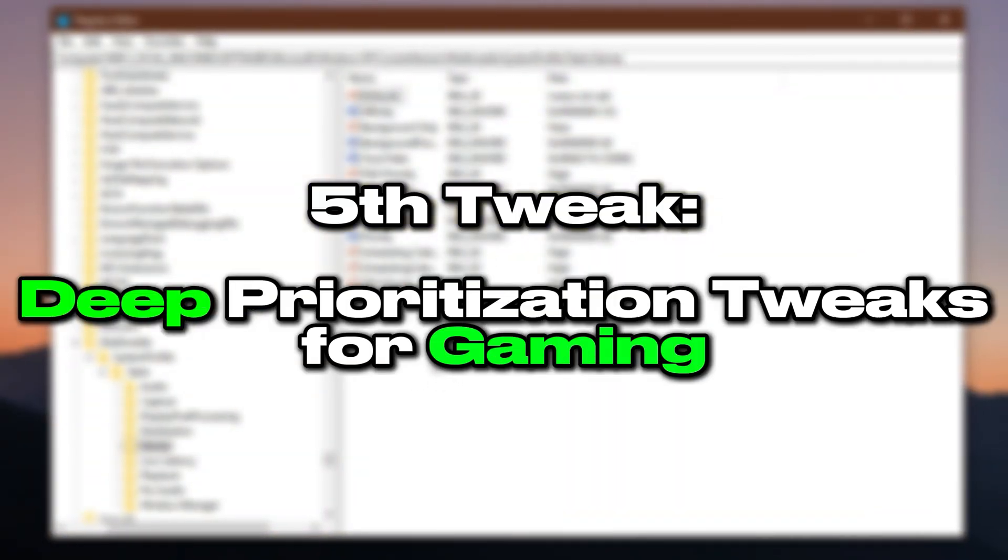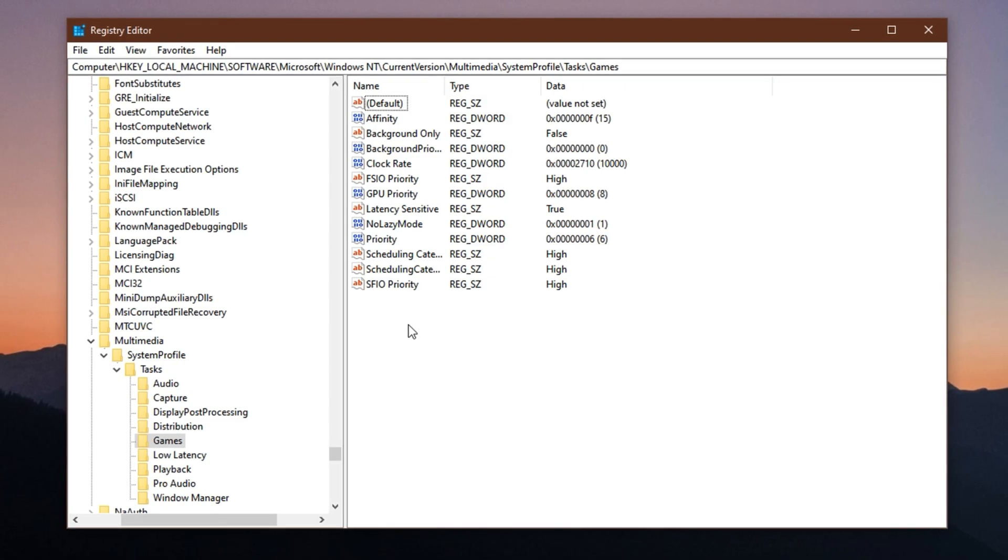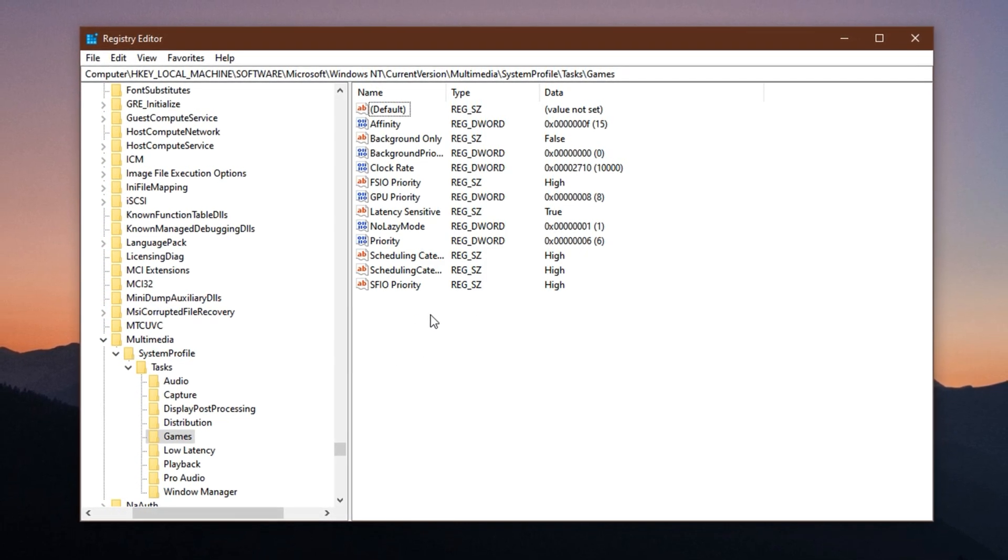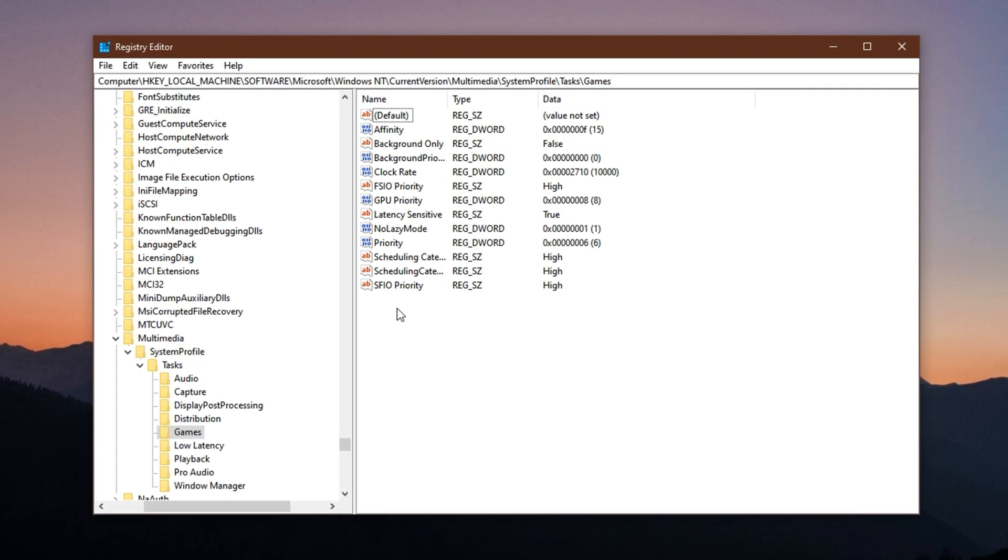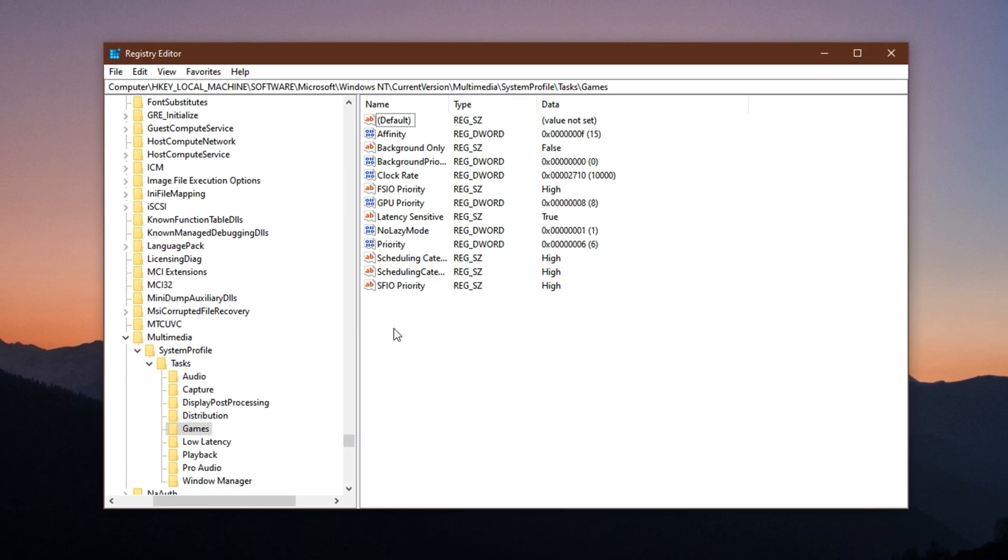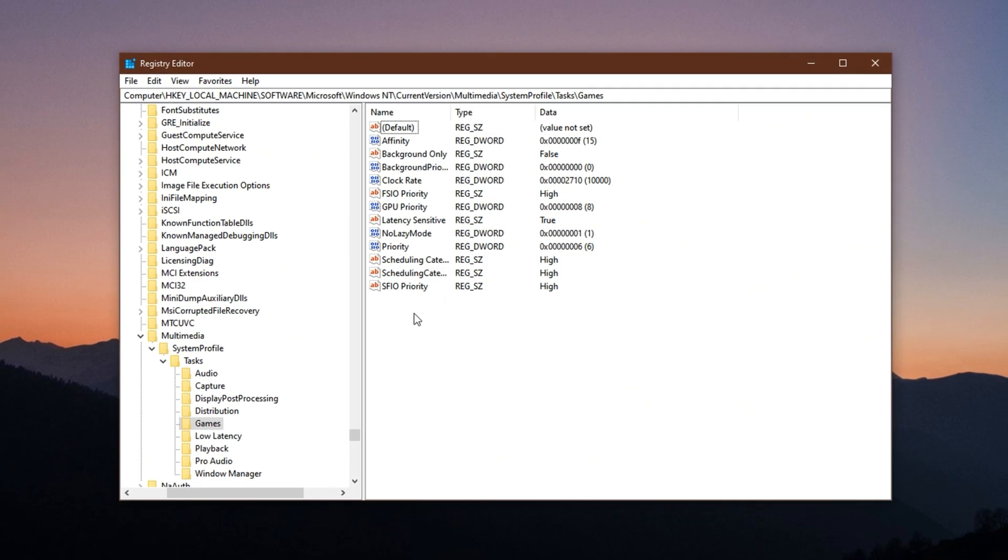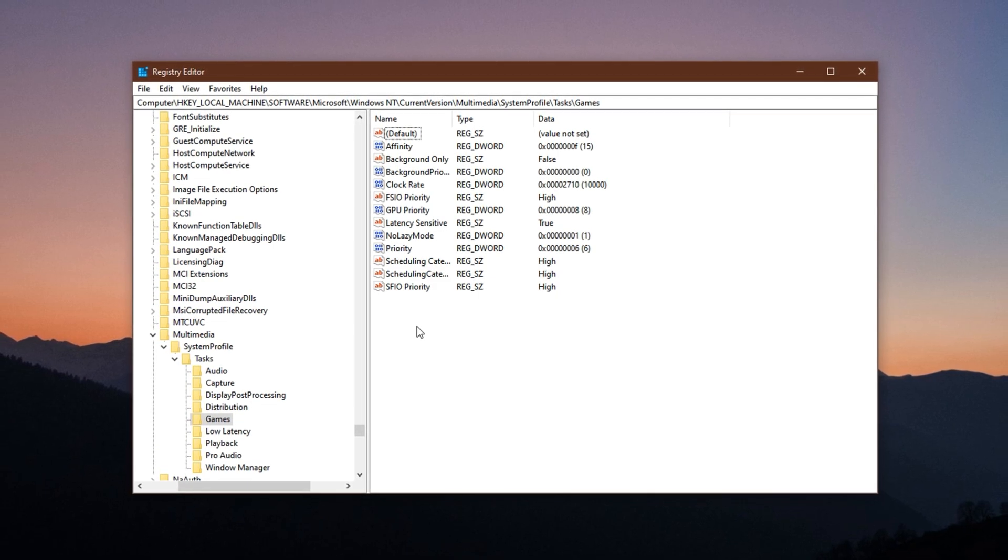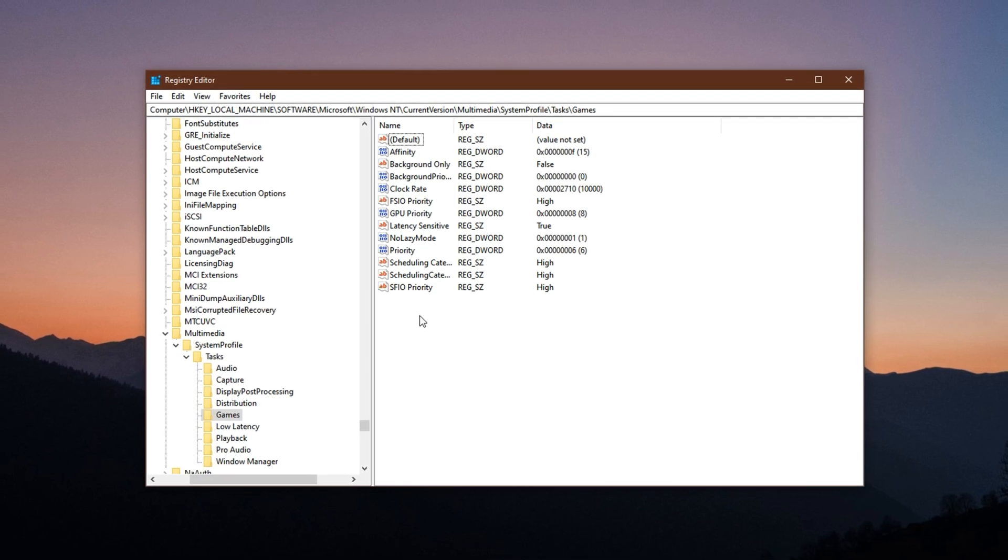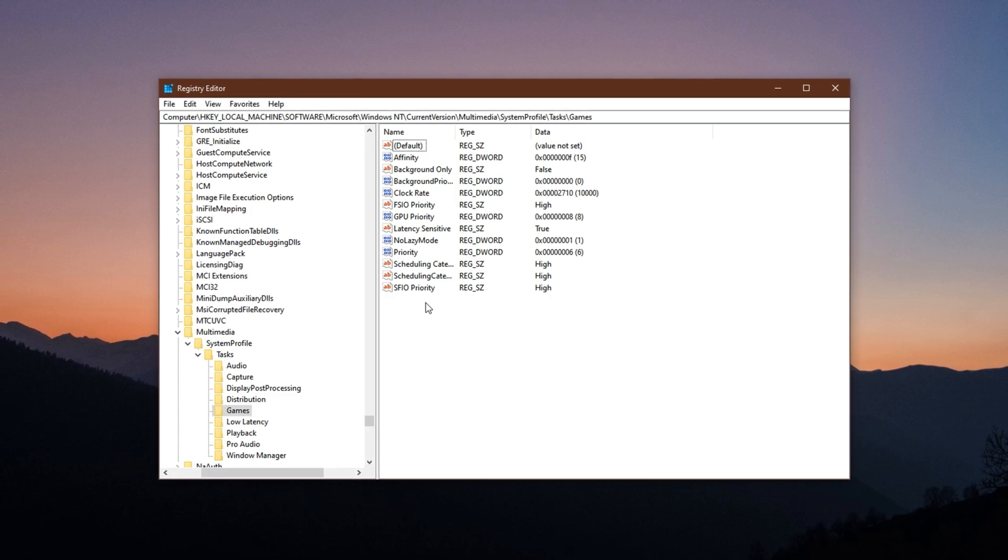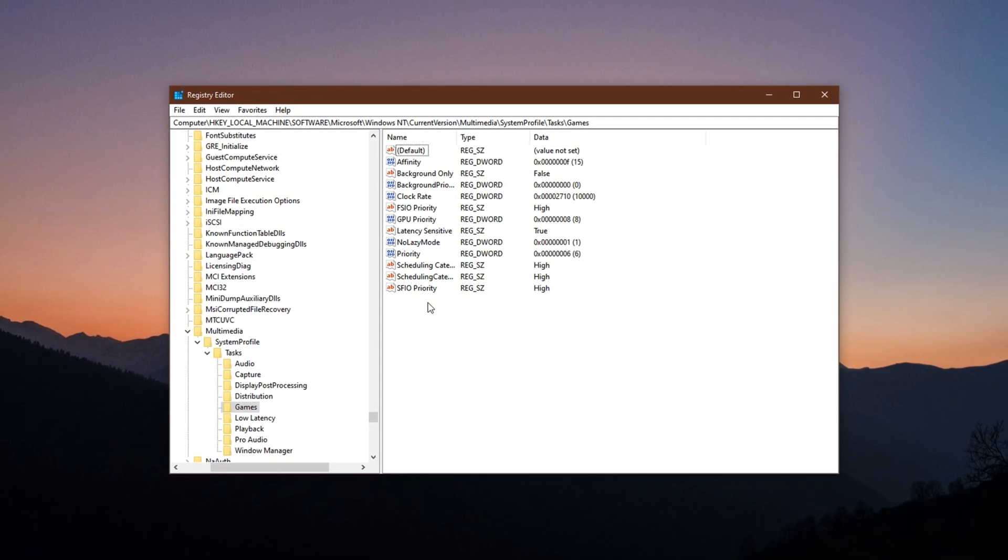Tweak number 5: deep prioritization tweaks for gaming with multimedia scheduler. This final step is the most advanced and perhaps the most powerful. Windows has a hidden multimedia scheduling system that determines which types of applications get priority access to CPU and GPU resources. By default, this system is optimized for a balanced user experience across video playback, browsing, and productivity tasks, not gaming. By manually tweaking these values, we can push your game to the front of the line. It tells Windows, 'Hey, prioritize this application. It's time to game.' This improves everything from frame pacing and load times to system responsiveness during heavy scenes. It's especially effective if you stream, record, or multitask while gaming.